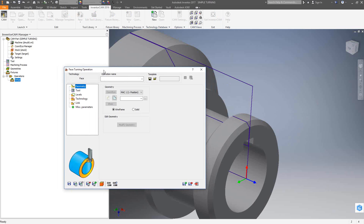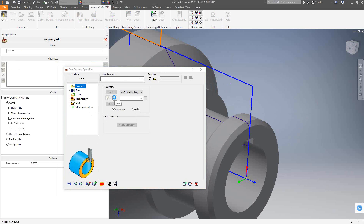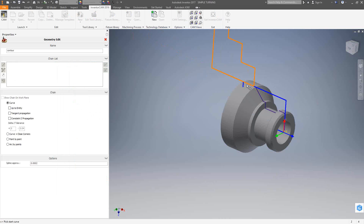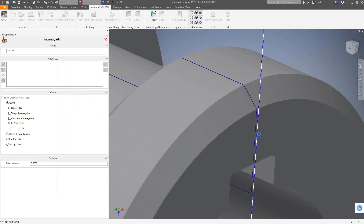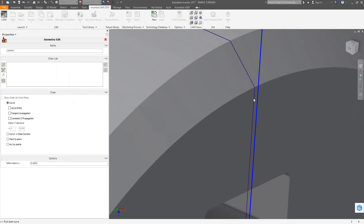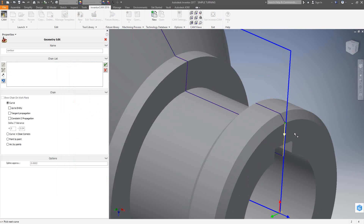As always with any operation inside InventorCam, we'll have the same workflow. We'll start with the geometry. I'm going to click new, and you'll see a representation of the jaws that we set up in video 15, along with the stock and target profiles we generated in that video. These profiles are used as the geometries for turning toolpaths. For facing, I'm going to zoom in and grab the line that represents the front face of the part.